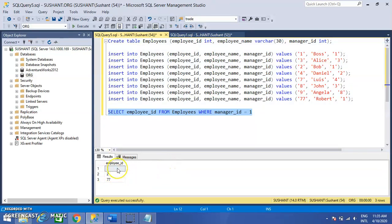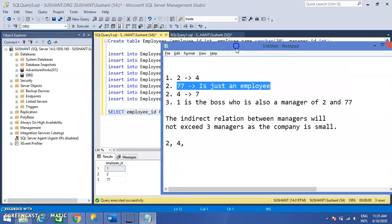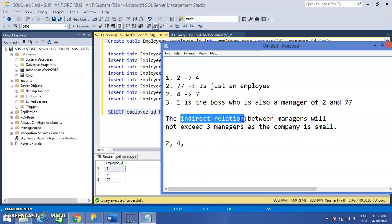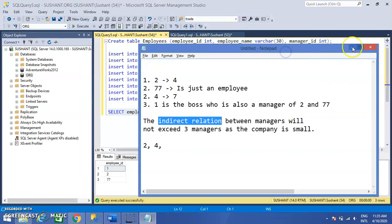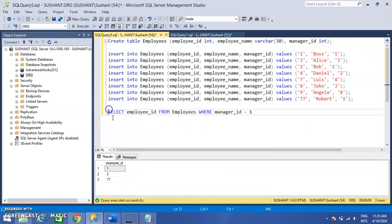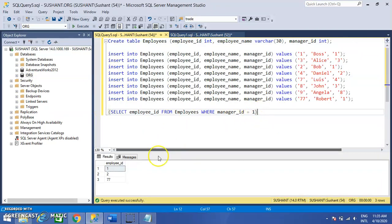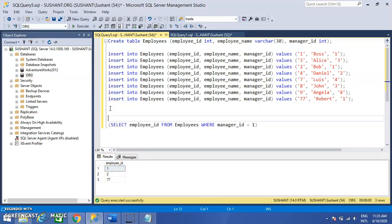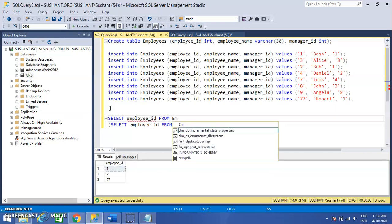We get Employee IDs 1, 2, and 77. As I told you, 77 is just an employee and 1 is the boss of the company. We are looking for an indirect relationship, so we can consider 2 as a manager. The count of managers is now one. We can again query this result set to find employees whose Manager ID is in the set of Employee IDs 1, 2, and 77.